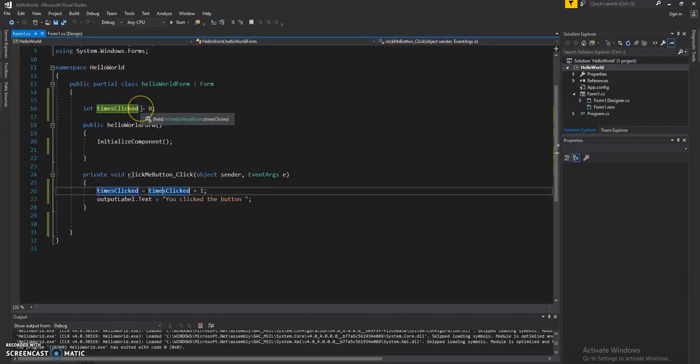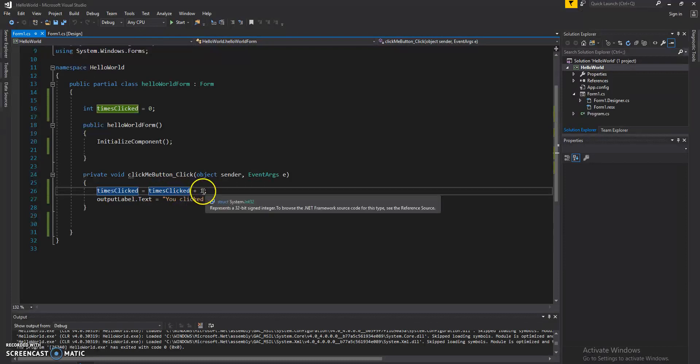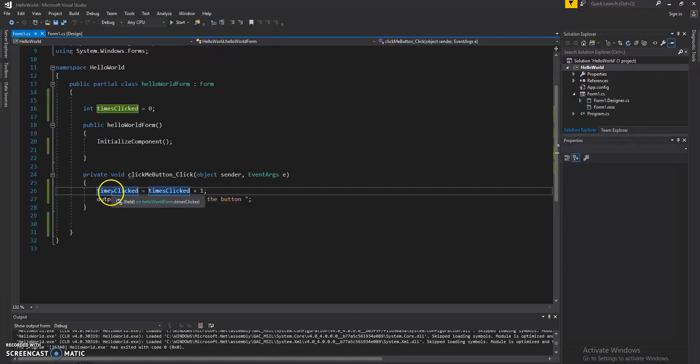The second time I click the button, this variable holds one, and it'll be timesClicked, which is one, plus one is two, and it'll go ahead and store it in that variable.